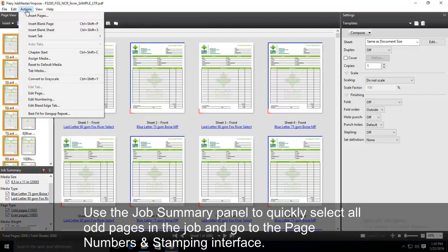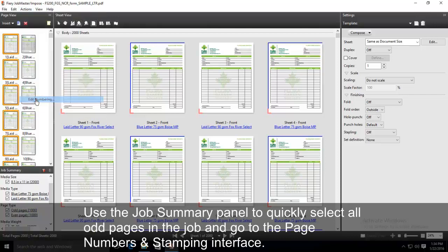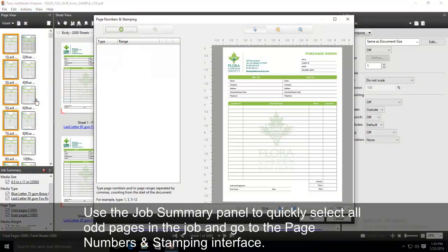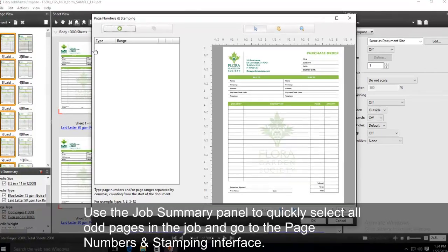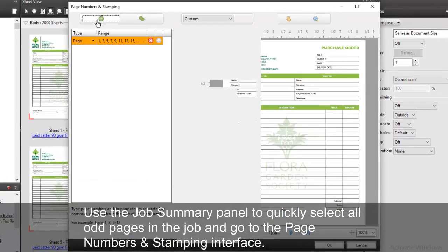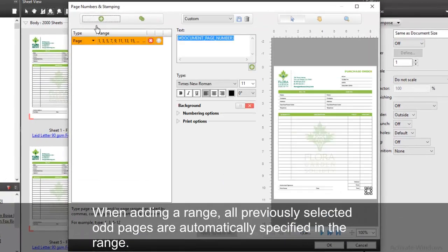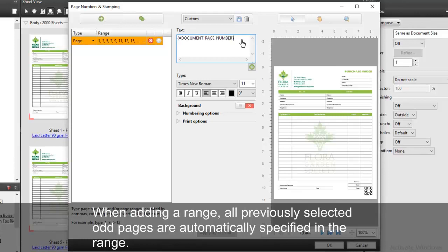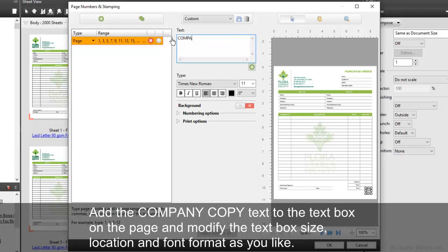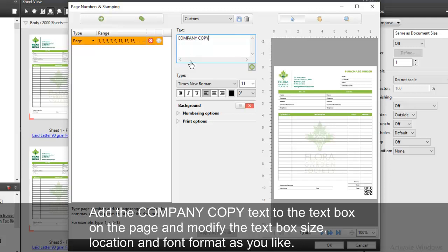Use the Job Summary panel to quickly select all odd pages in the job and go to the Page Numbers and Stamping interface. When adding a range, all previously selected pages are automatically specified in the range. Add the company copy text to the text box on the page and modify the text box size, location, and font format as you like.